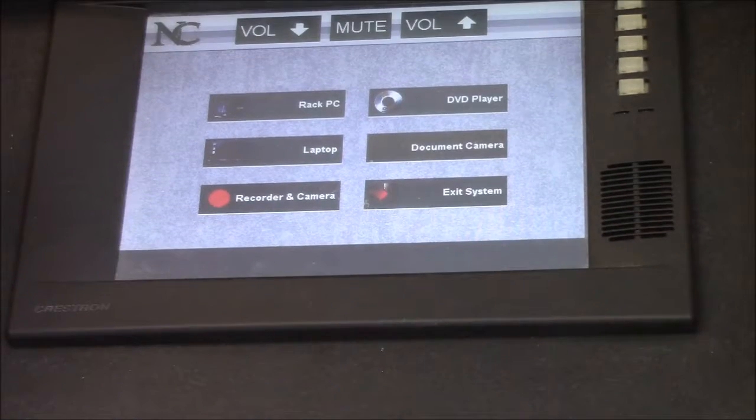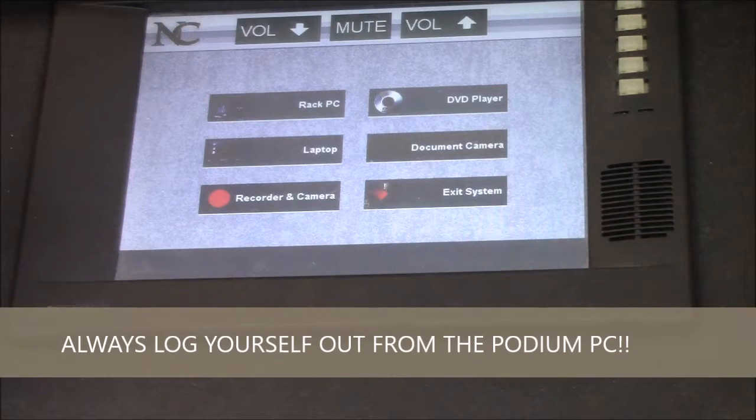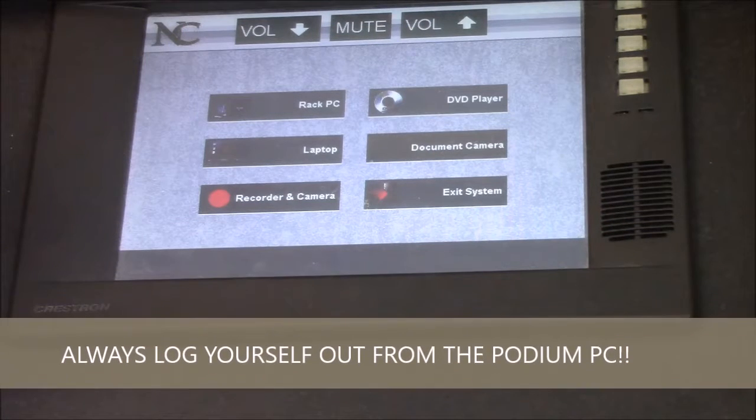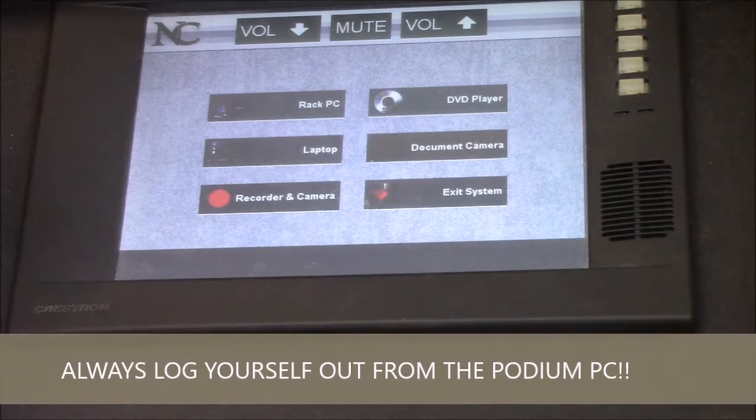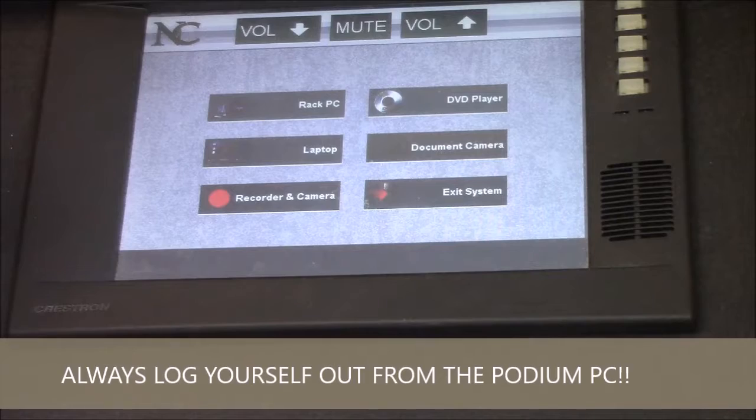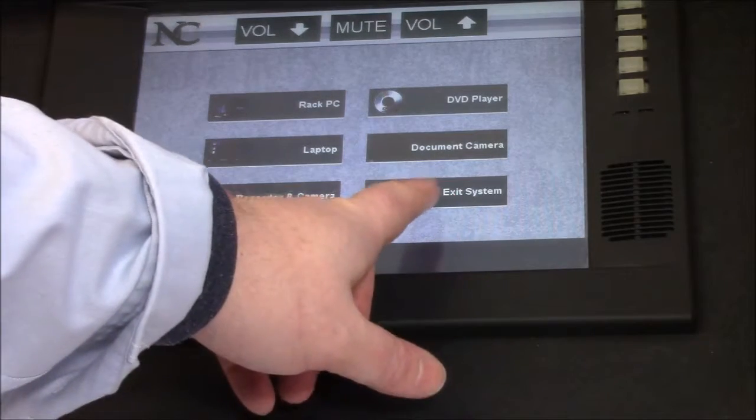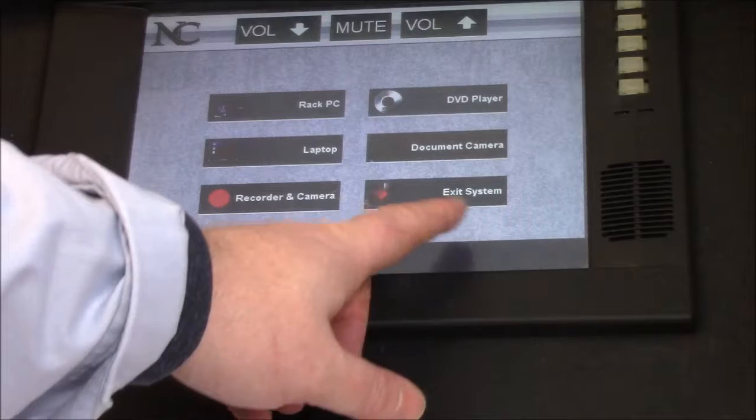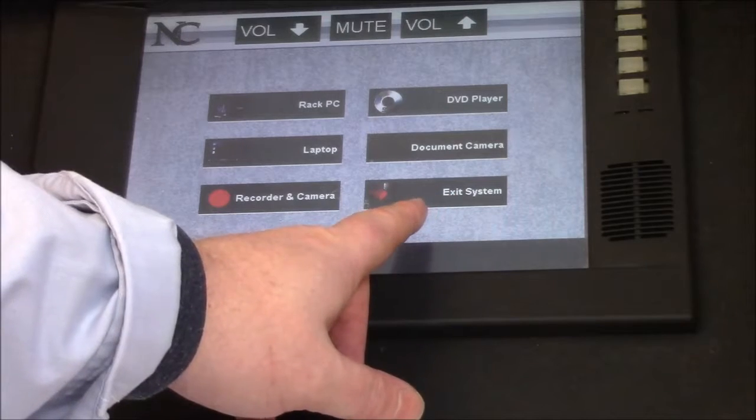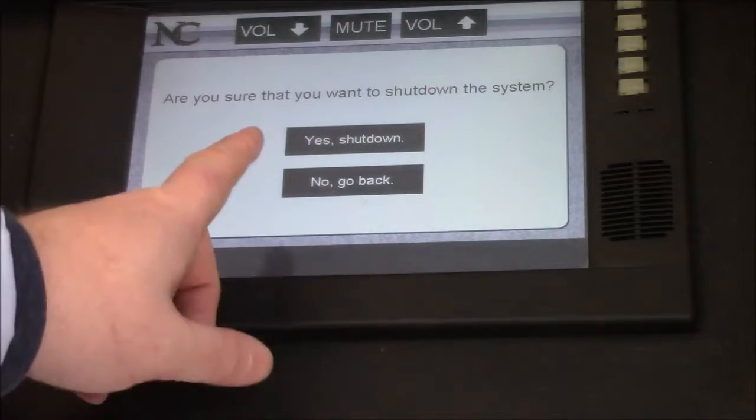I can shut down the PC per normal, the bottom left corner with Windows, so on and so forth. But as far as shutting down the system and the projector, in this case, I'll look for an exit system, but it might also say log out or shut down. So I'll tap that.